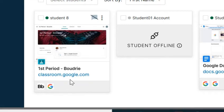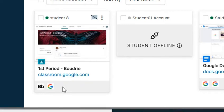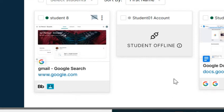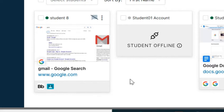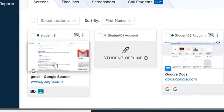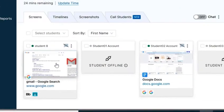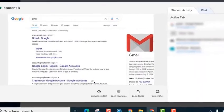If a student makes a change and goes to a different tab, you're going to see that happen. Right now I'm going to click a different tab and you'll see that it takes a few seconds, but now you see the tab that the student is viewing. If you want to get a larger view of what that student is doing, you're going to click on their screen and it will make it larger.